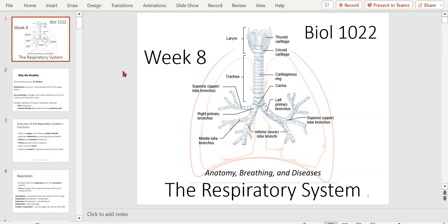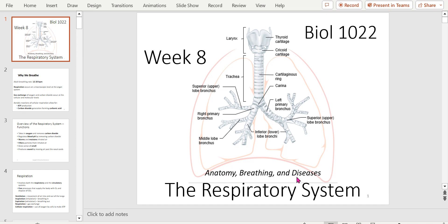Good evening. Welcome to Bio 1022. I'm Ian Coates. This is week eight and here is the respiratory system. This one is a great one. Everything we learned from blood and cardiovascular, we need to know before we can get into the respiratory system. Here we deal with the anatomy, physiology, breathing, as well as the diseases involved — emphysema, asthma, COPD.